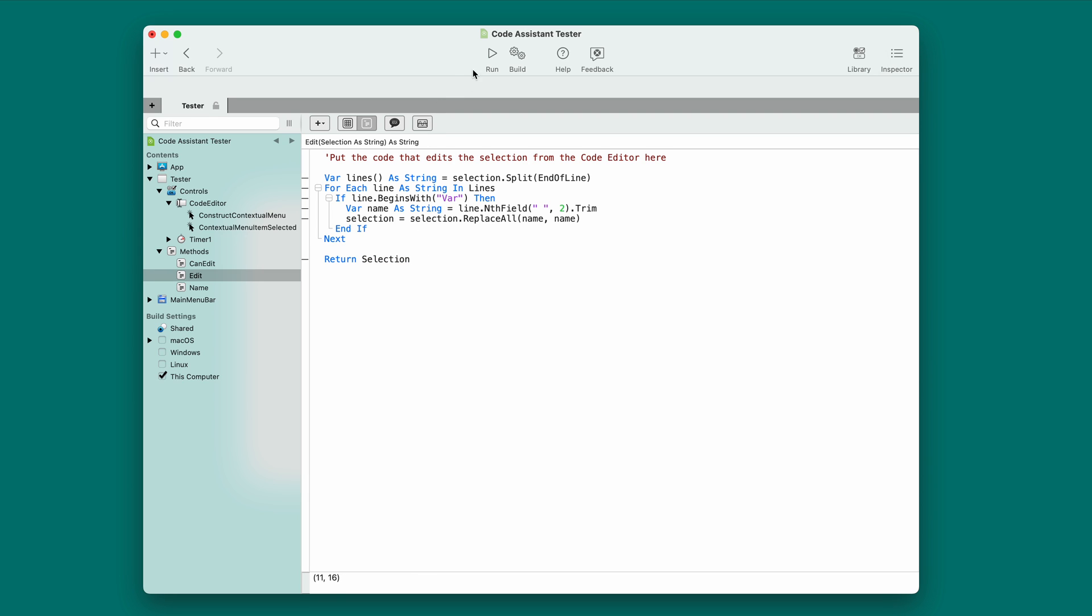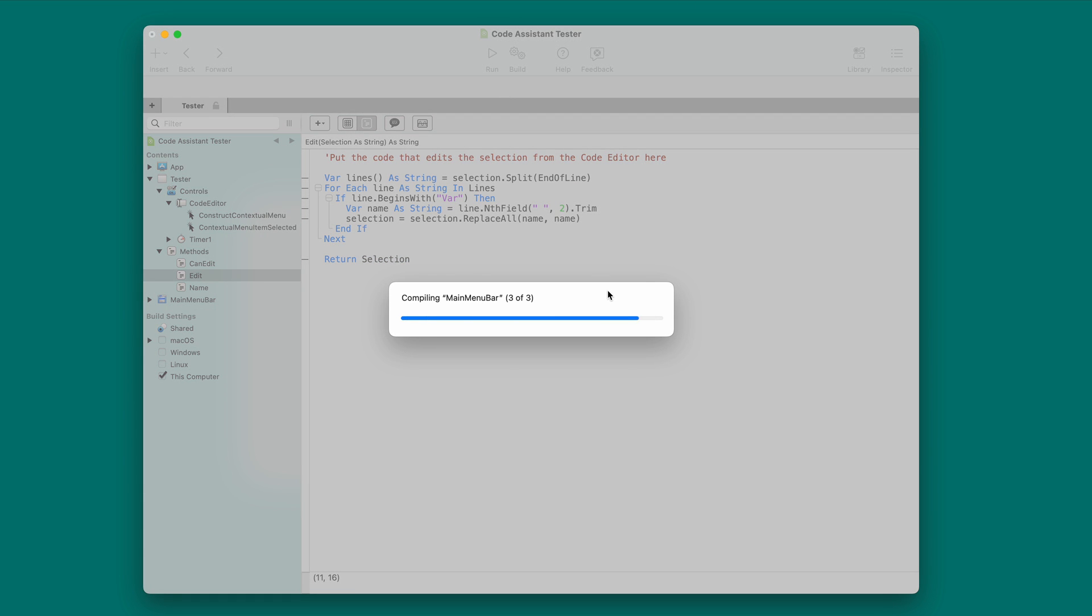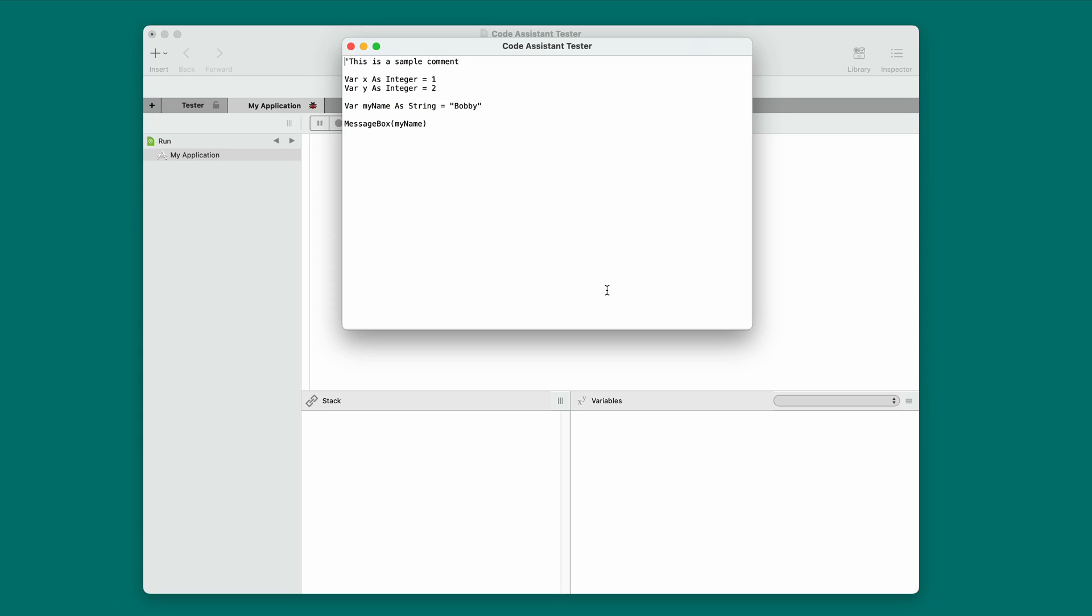Now, since this is right in the code editor, I can test it and I can debug it. So, I'm going to press run and the code assistant tester has this little sort of sample code editor. It's just a text area or text field in this case. And I'm going to change this variable here to all caps just to really make this obvious.